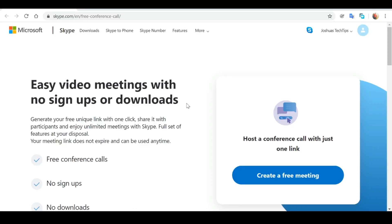Hi guys, welcome to Joshua's Tech Tips. In this video, we're going to be taking a look at Skype's new Meet Now feature.